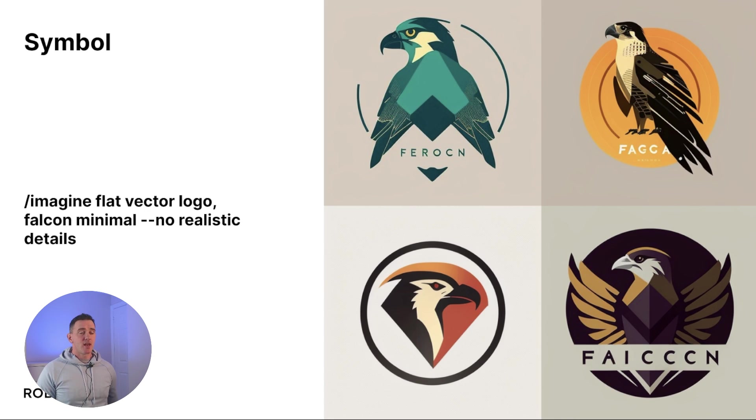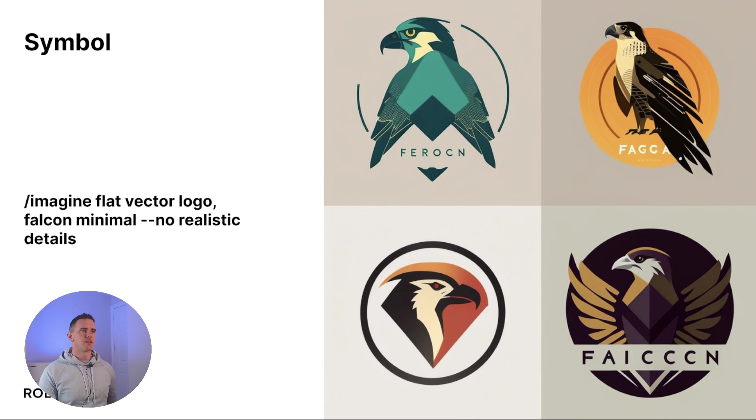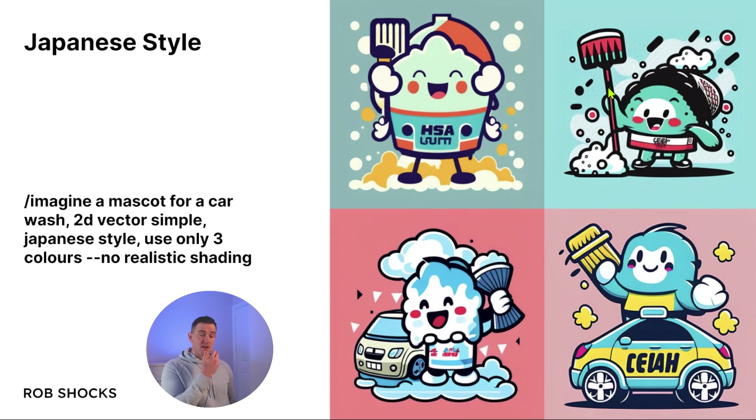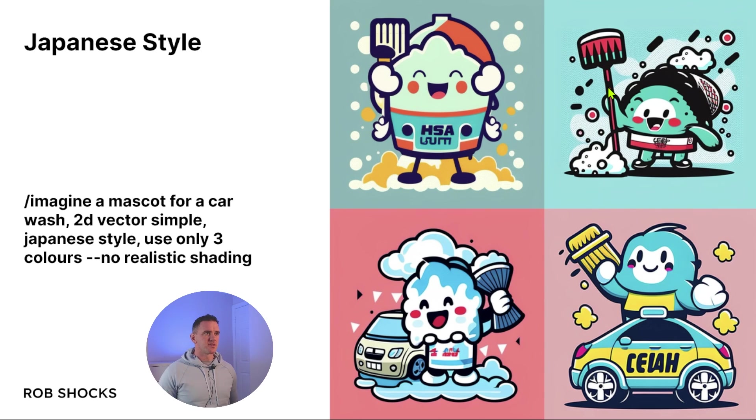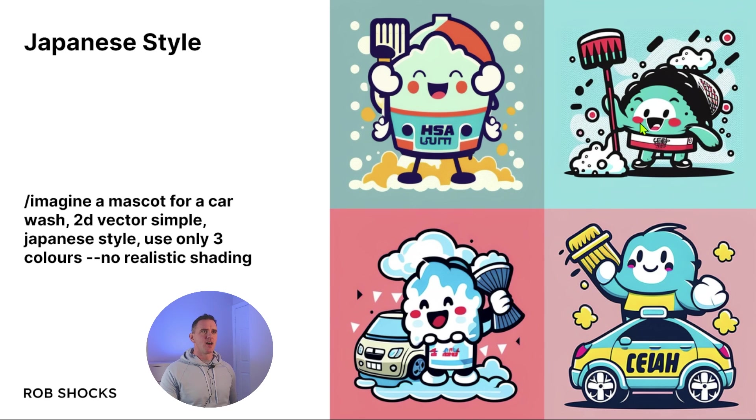Here's an example of a symbol logotype using a falcon - imagine a flat vector logo falcon minimal no realistic details. Here's another fun style to play with: Japanese style. I found some really good outputs from these - the style is quite simple, so it's good for logo design, and you can use extra keywords like use only three colors and of course no realistic shading, and you get these kind of outputs which I thought were pretty cool.